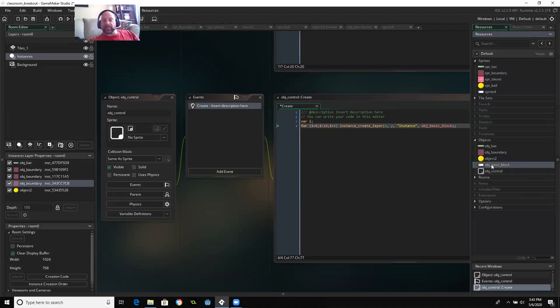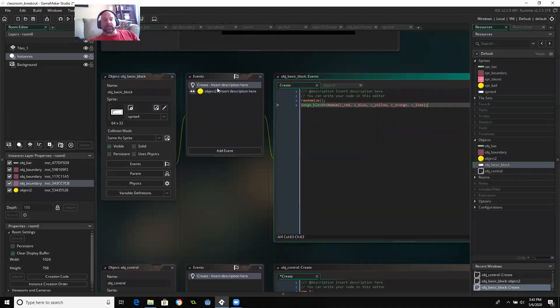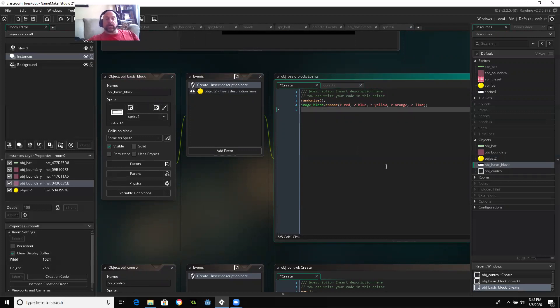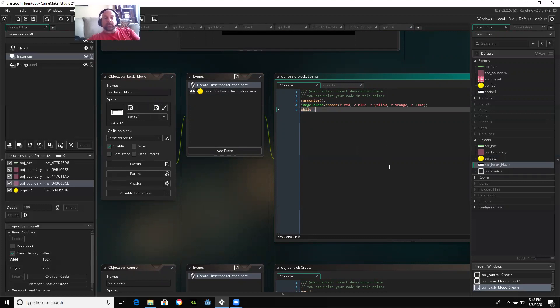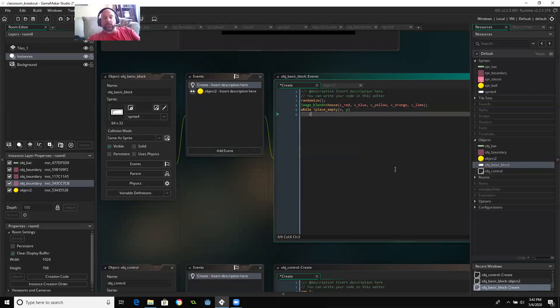So I'm going to go back to my block and I'm going to assure that each of these is going to find its own place. And I'm going to, again, use a while loop. And so I'm going to say, while the place is not empty. So at the current X and Y location, do these things.